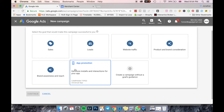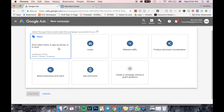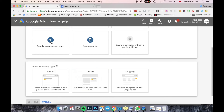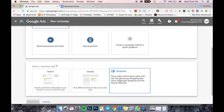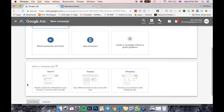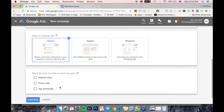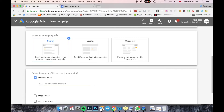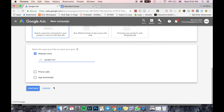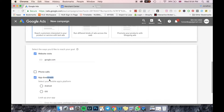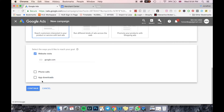I won't go into the different campaign types now — I've done that in a separate video linked in the description below. For this video I'm going to use Sales. After selecting Sales, you choose the campaign type. I'm going to use Search for this tutorial. I'll select Website Visits and enter google.com as a placeholder. If you're a local business you'd select Phone Calls, or for app installs select that option. Then press Continue.